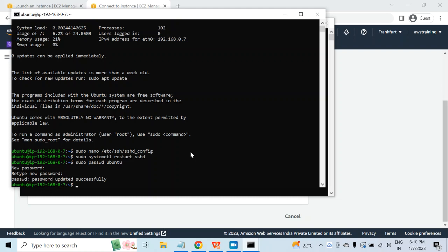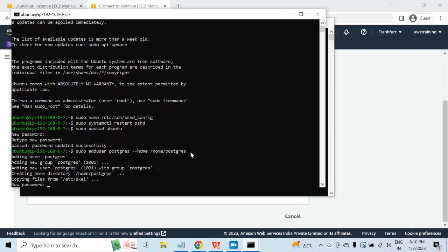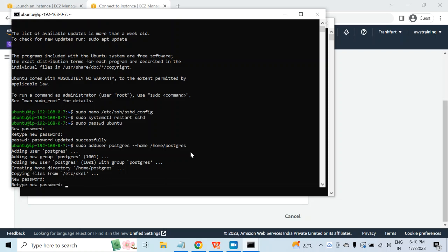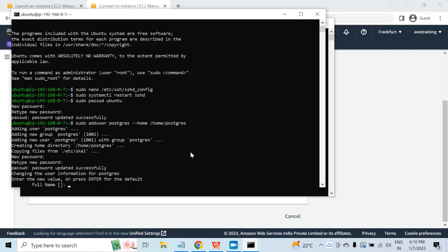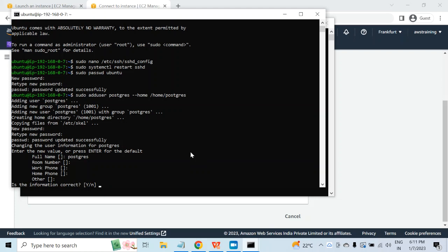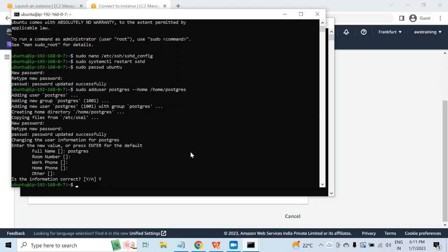For this, I will type sudo adduser, then the username, then --home, and then the home directory, which is /home/postgres. Now there is no directory with this name. I will have to give the password for the user, then the full name, which is going to be postgres. Then just hit enter, and you are done. The postgres user has been created.